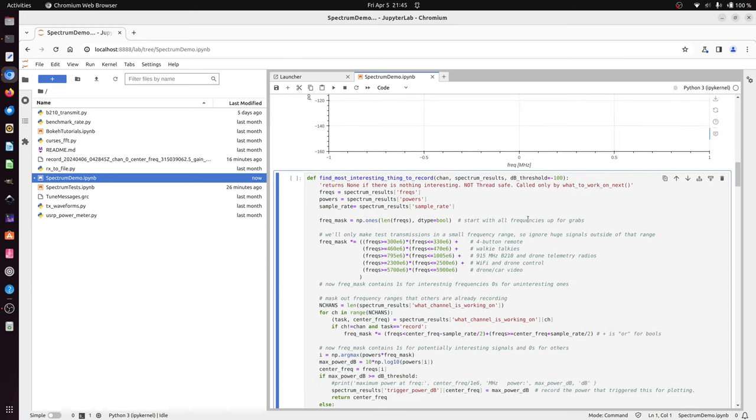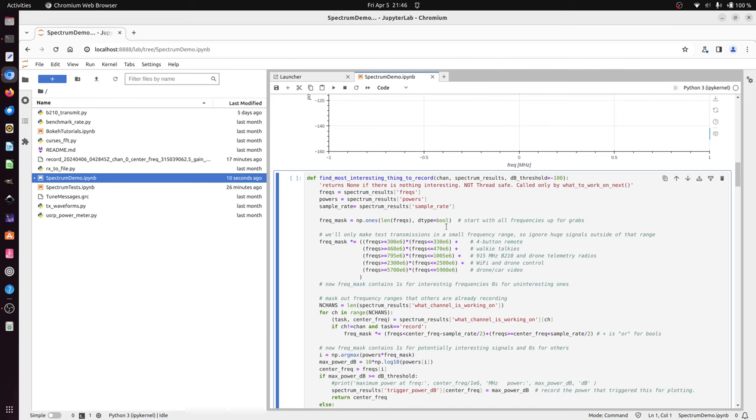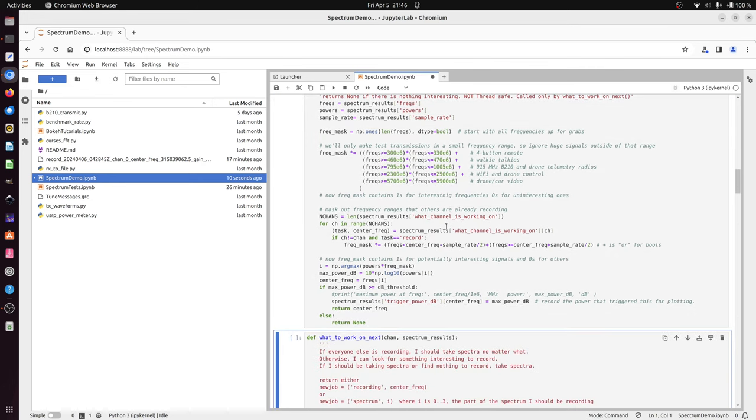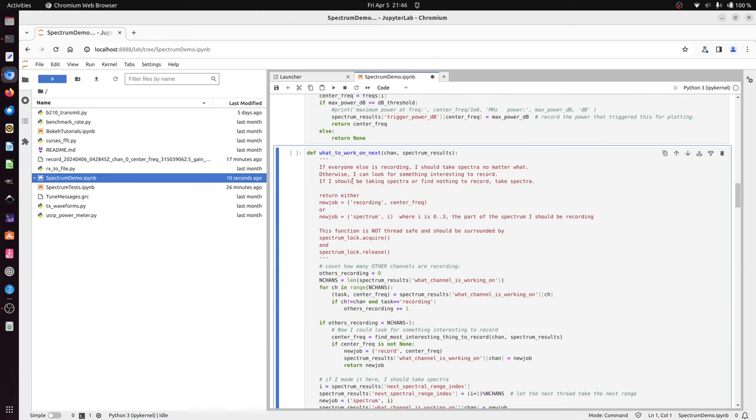I have a couple functions here to find the most interesting things to record. Right now I explicitly pull out certain ranges, so I basically zero out all the cell phone and TV noise and don't bother recording that. Then I have a function that says what to work on next. A channel is normally taking spectra. There are four channels here. When it's done taking its little chunk of spectra, it'll call this function and see if something exceeds a threshold.